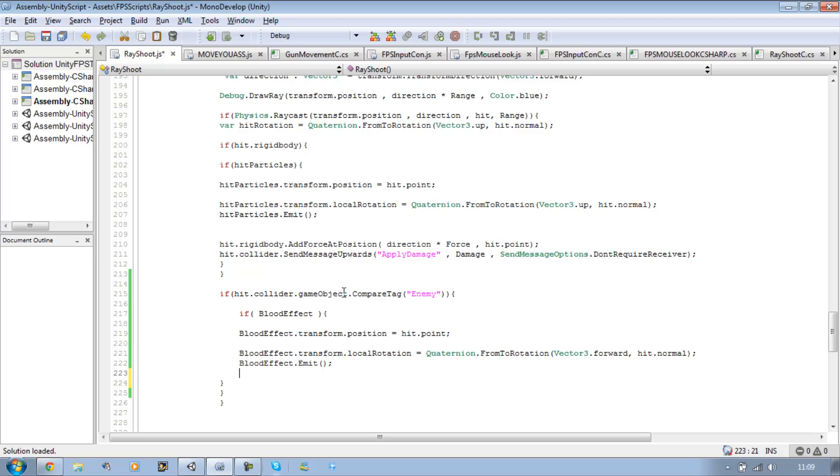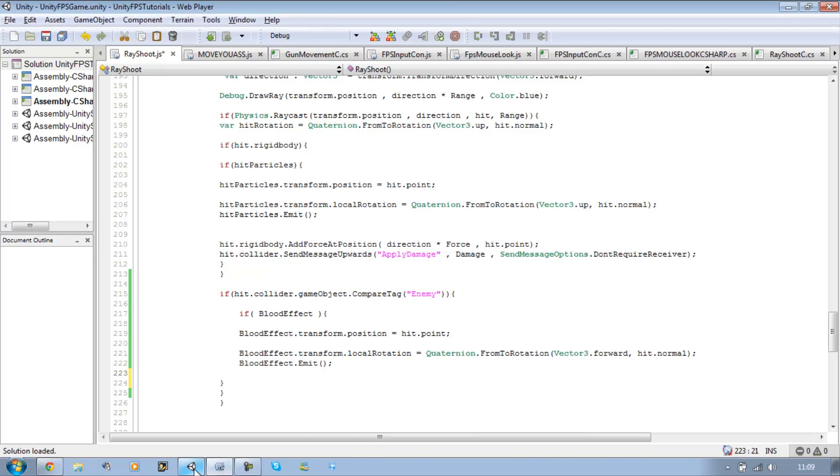And it hits a collider and the game object tag is enemy. We want to enable the blood effect particle. Let's go back into Unity.